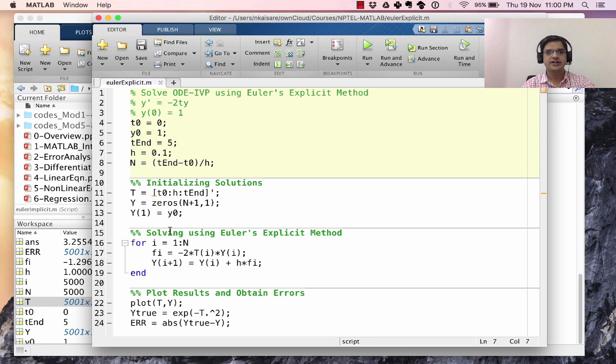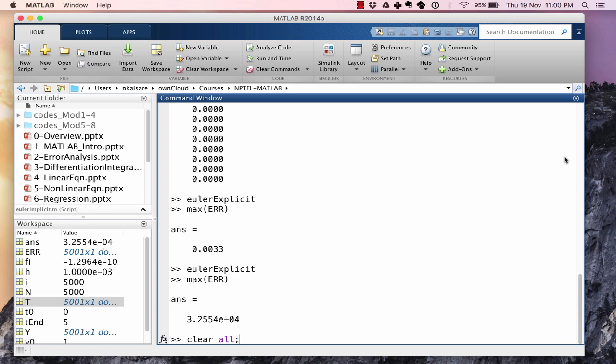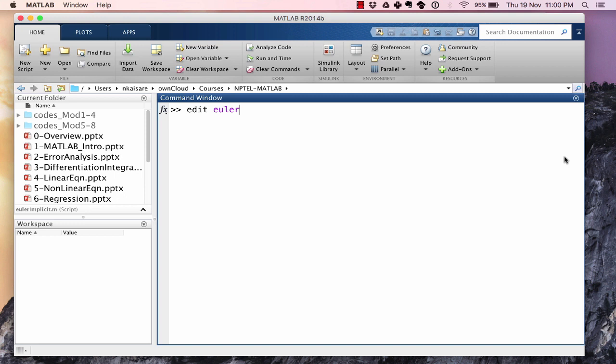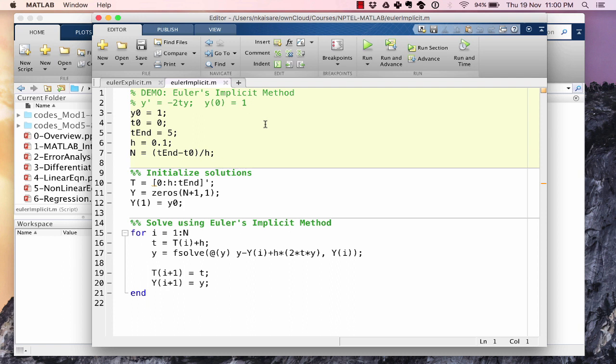This is the code created earlier using the same values of y0, t0, t_end, and h. Everything else remains the same. Now f is calculated at t(i+1) and y(i+1). First we calculate t(i+1), but y(i+1) is yet unknown, so we need to use fsolve.